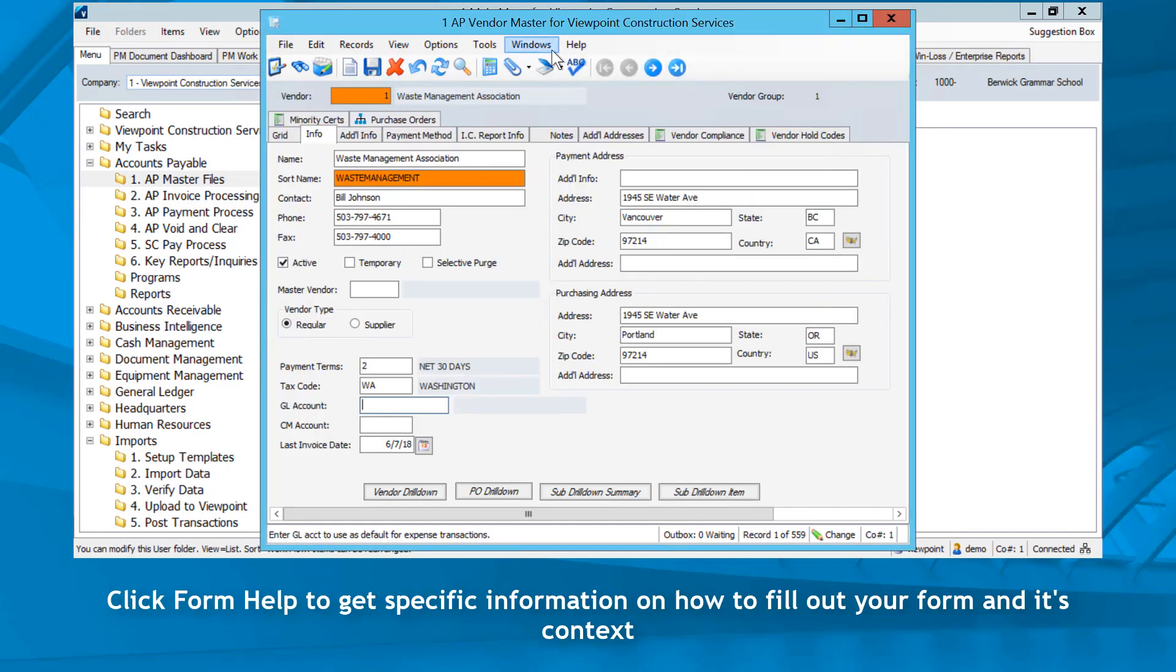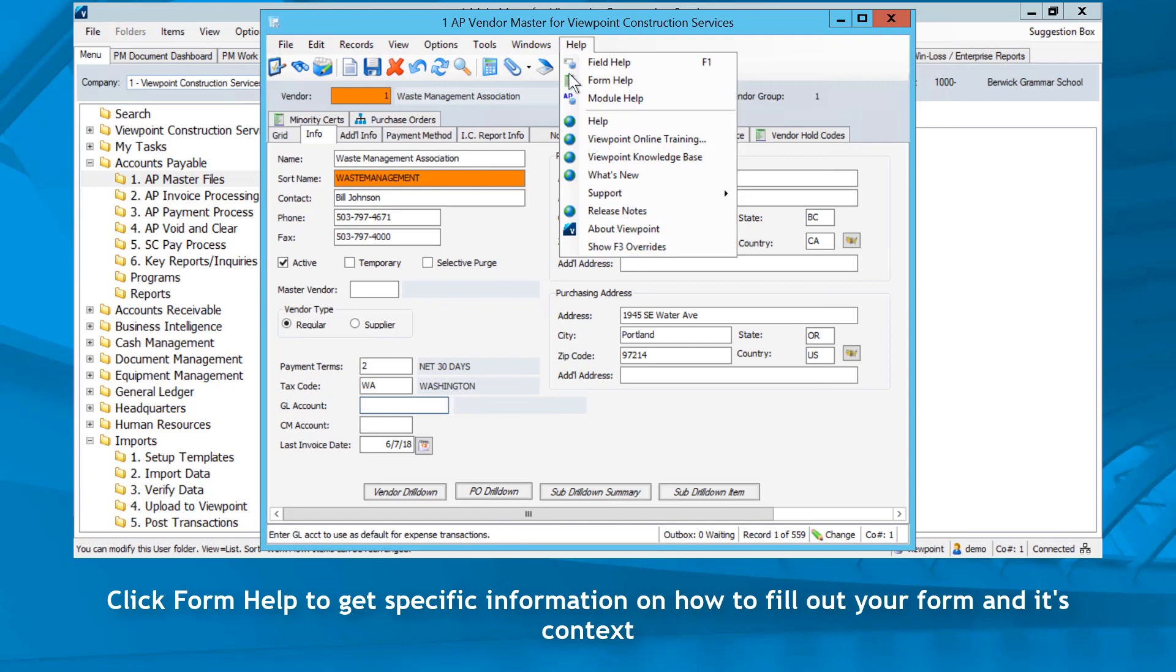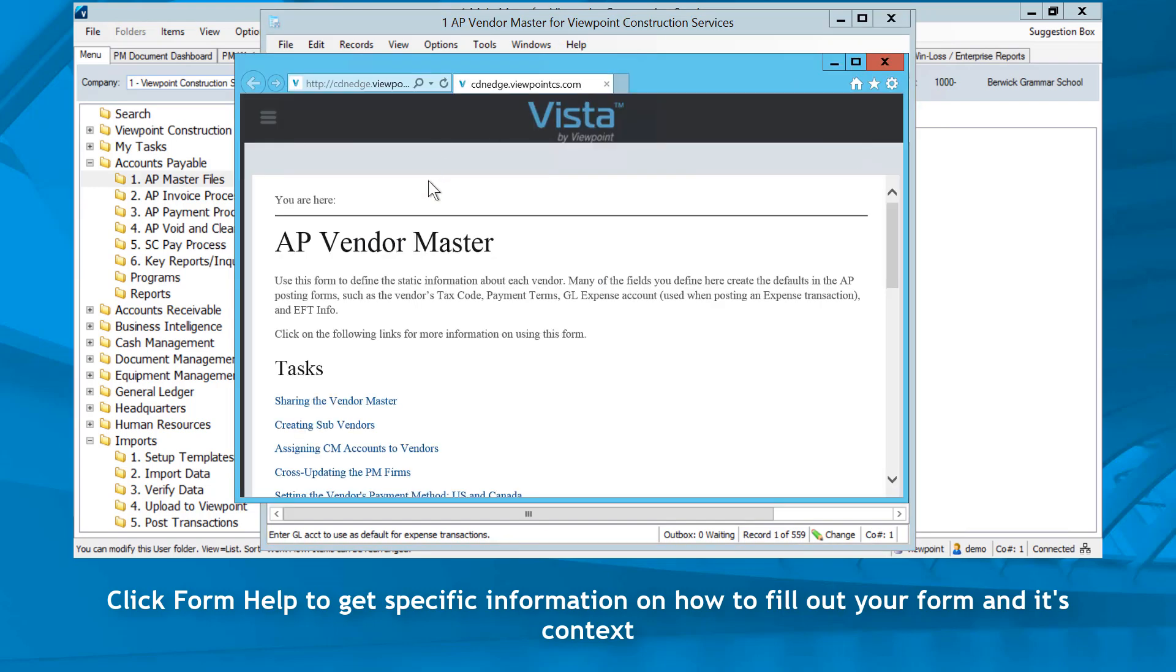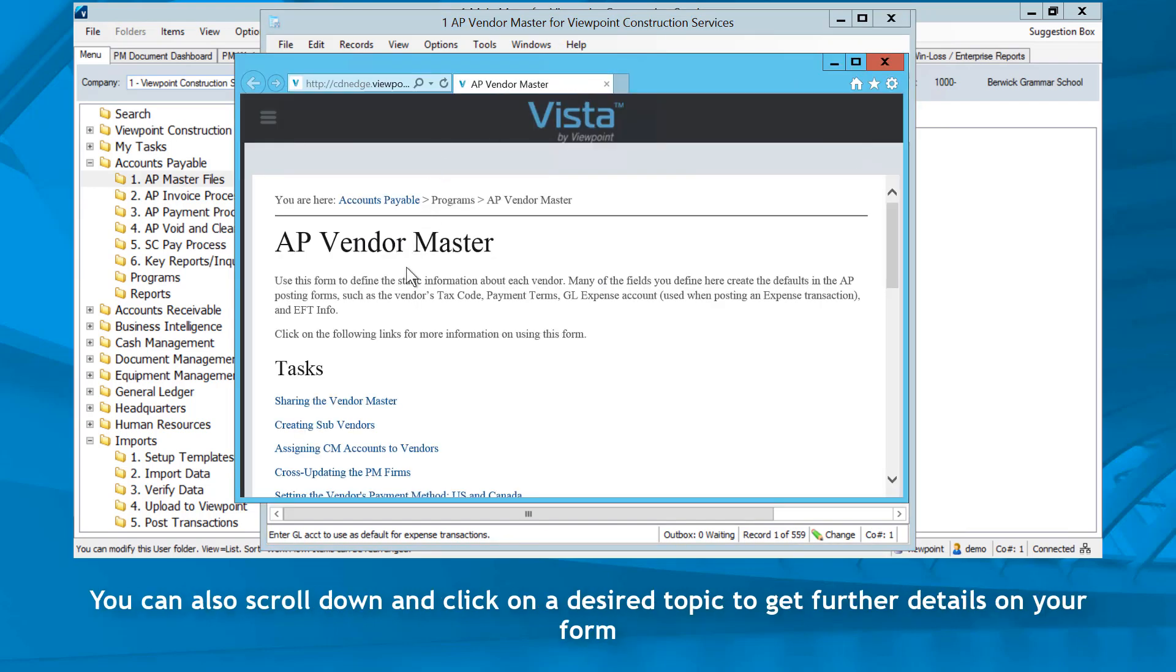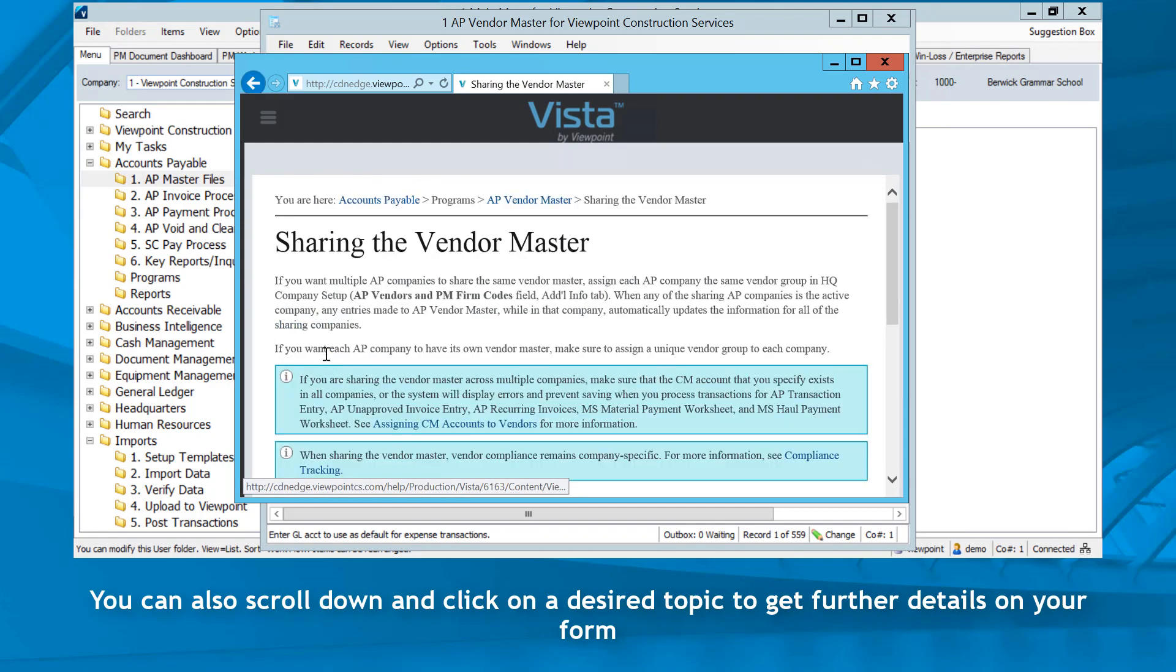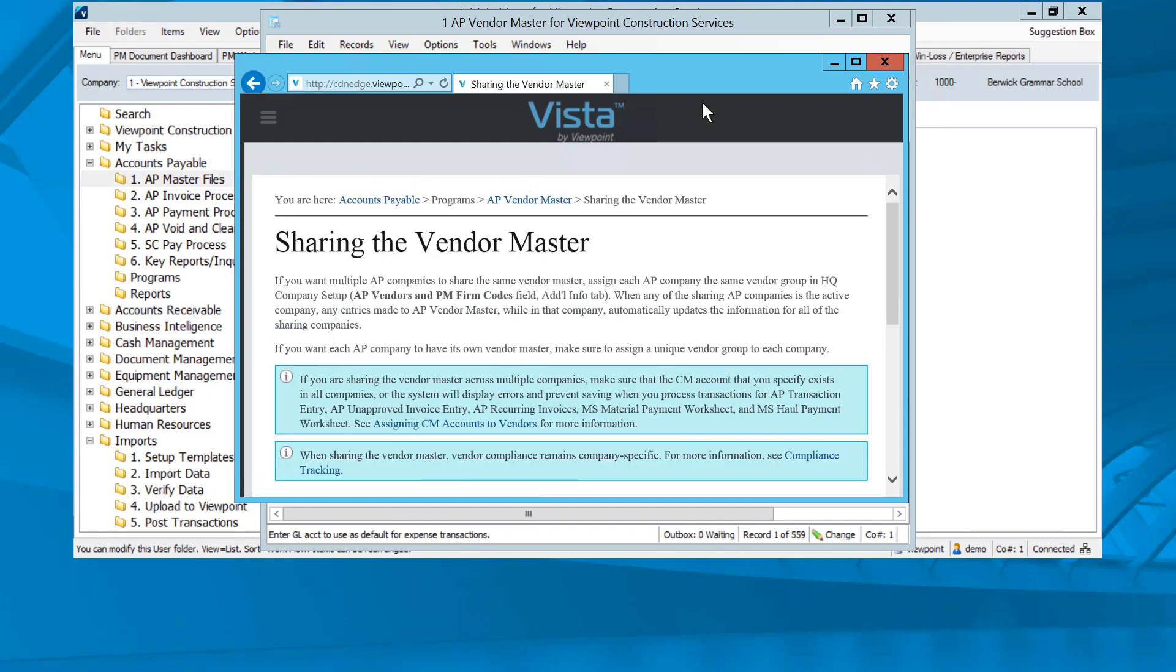Click form help to get specific information on how to fill out your form and its context. You can also scroll down and click on a desired topic to get further details on your form.